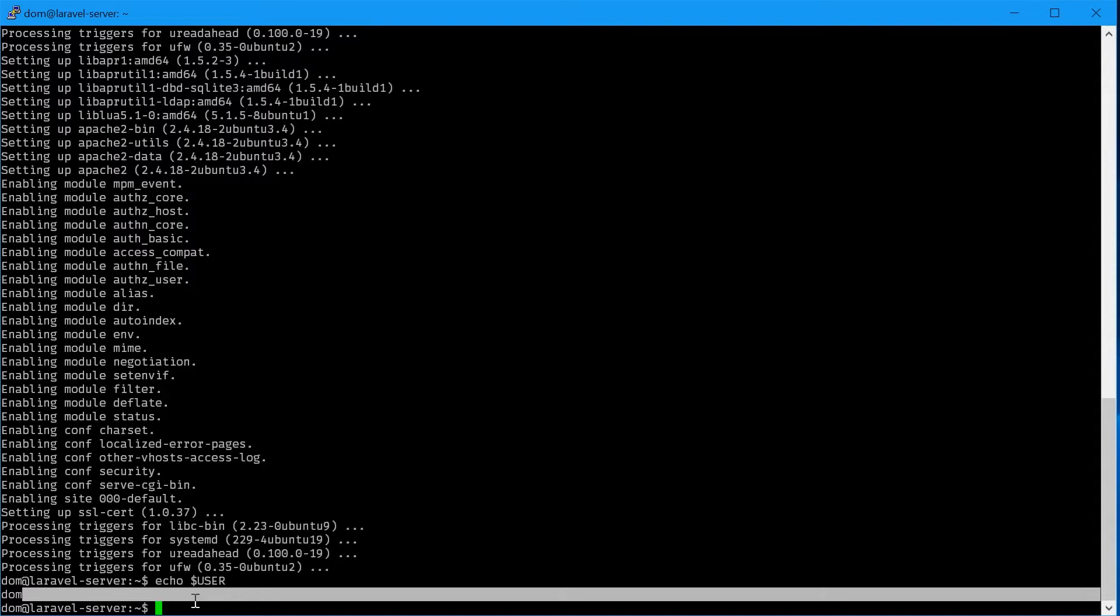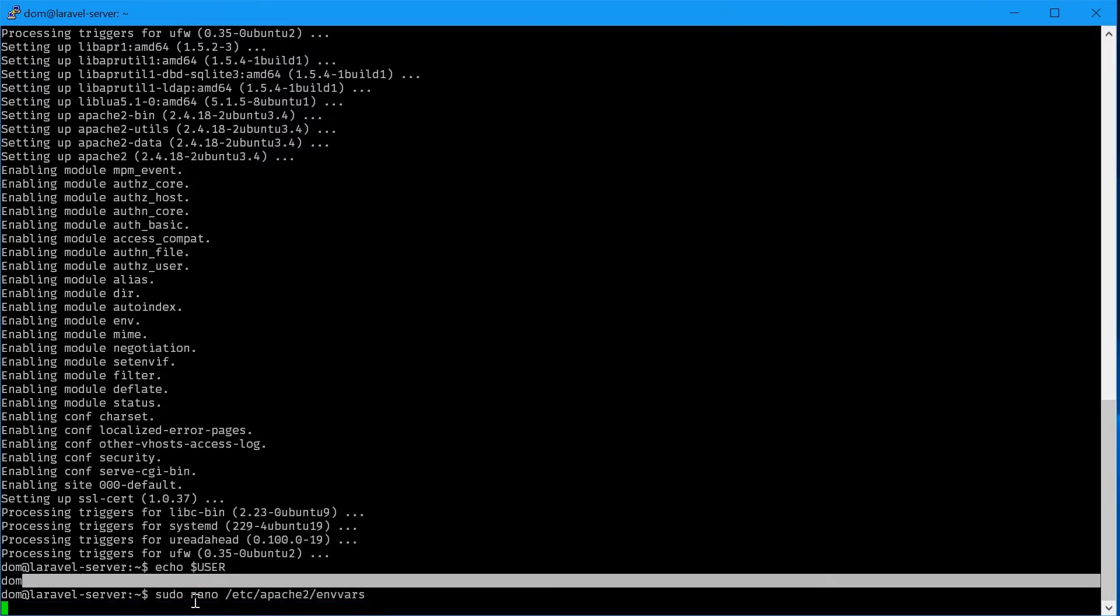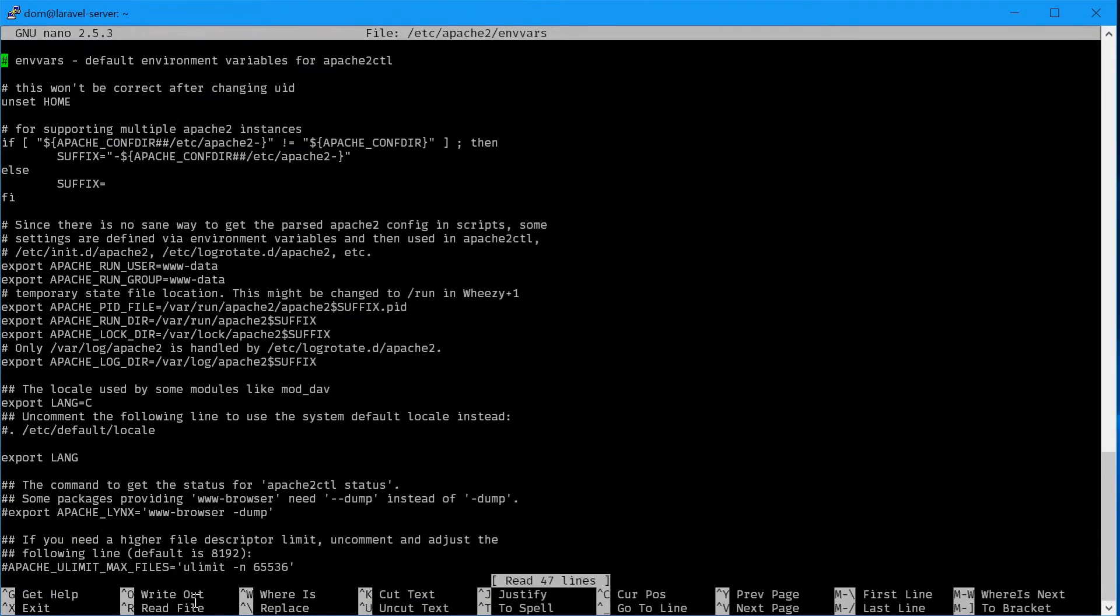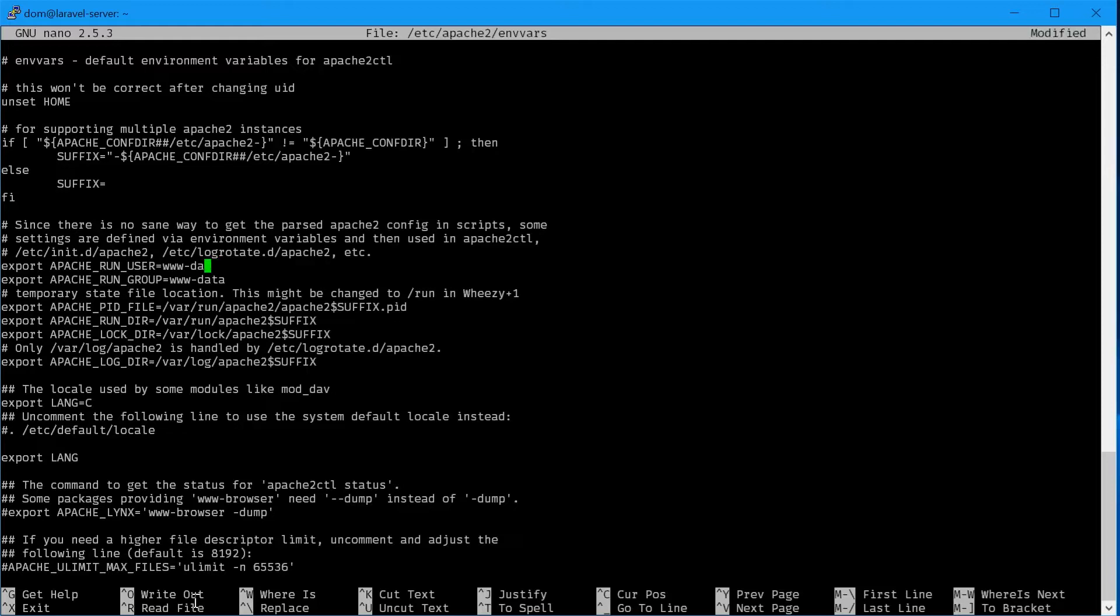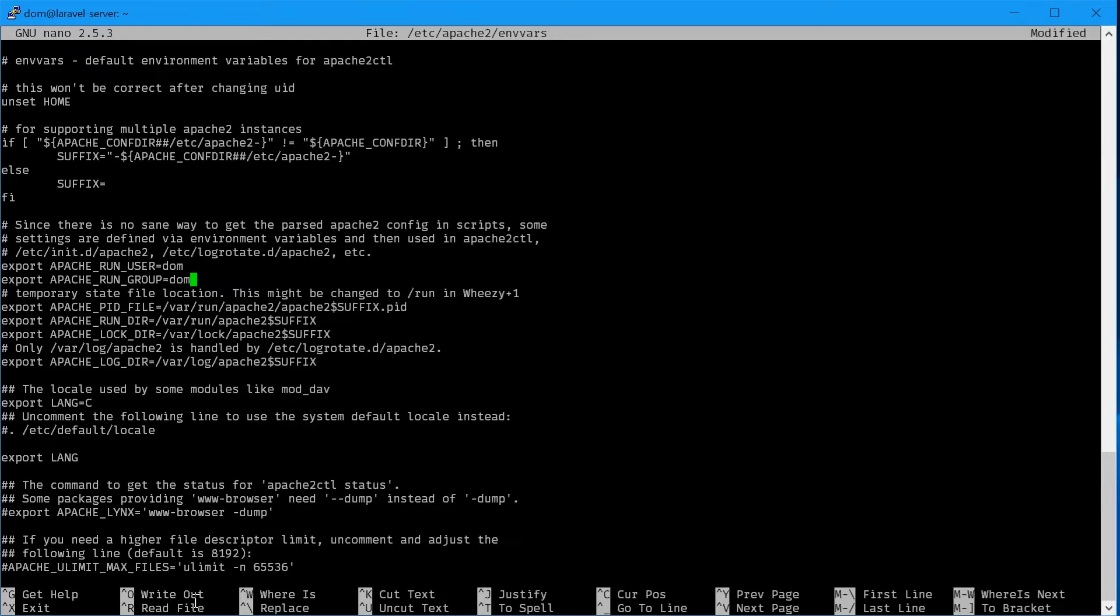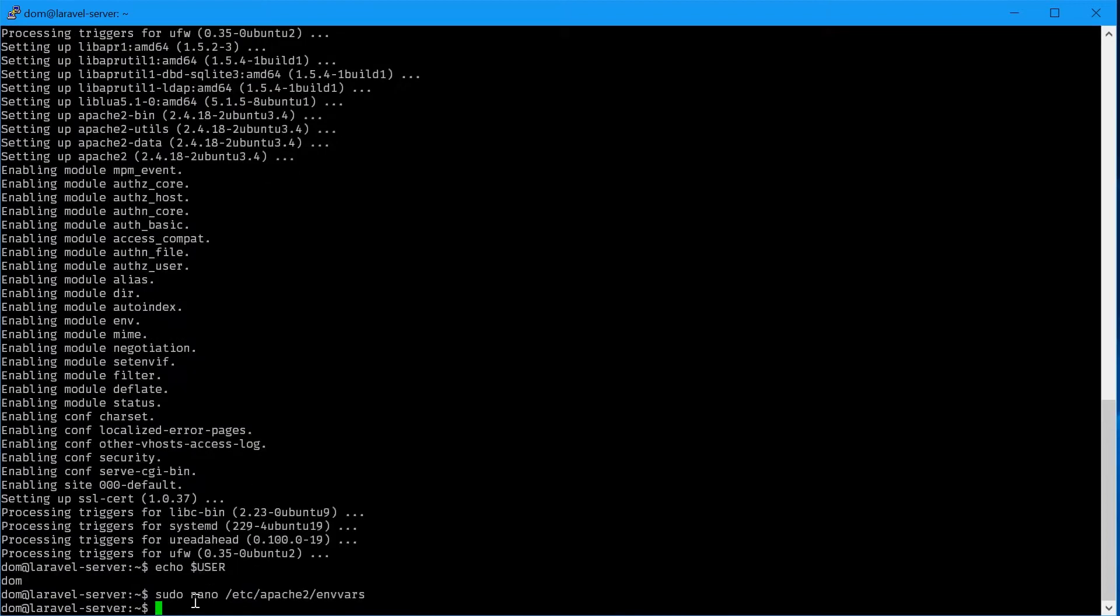Next we'll actually edit the nvars file of Apache 2. We can say sudo nano /etc/apache2/nvars and go down to the line where it says export apache run user and change this value to your username. For me it was dom, and same for the group. Then control x, y, enter.